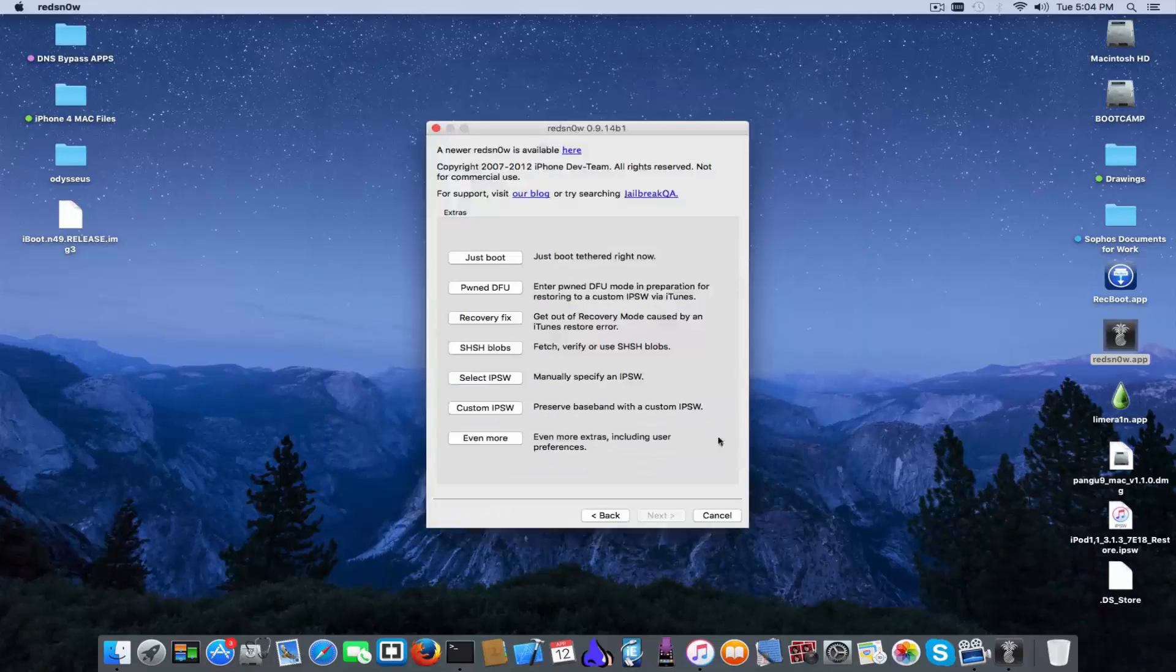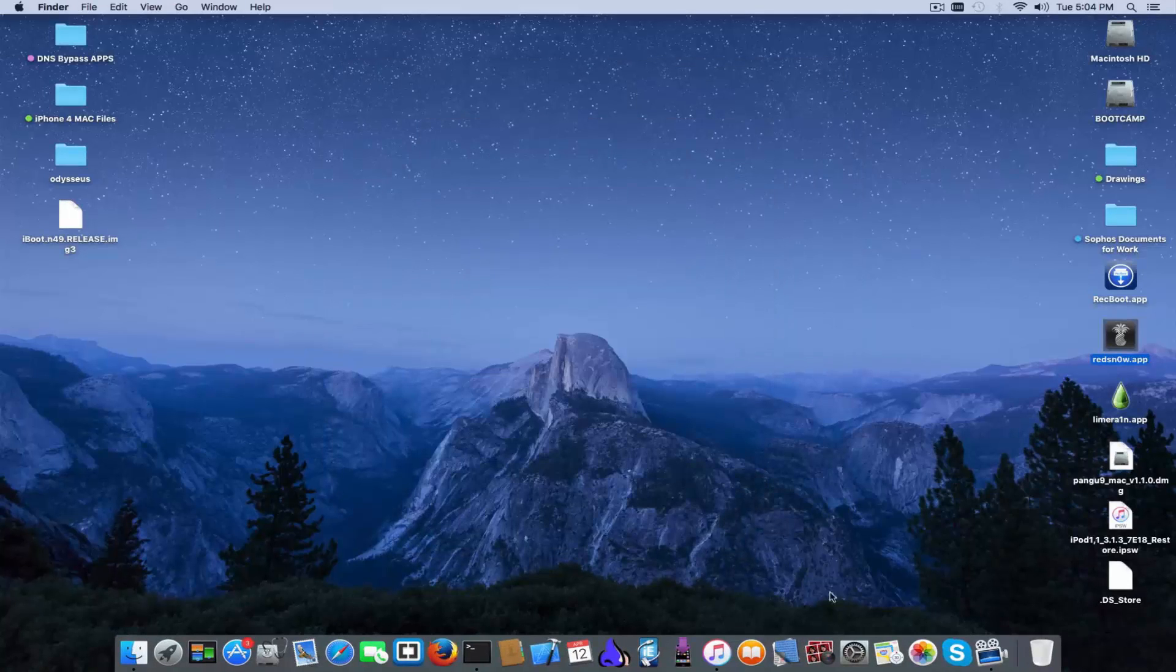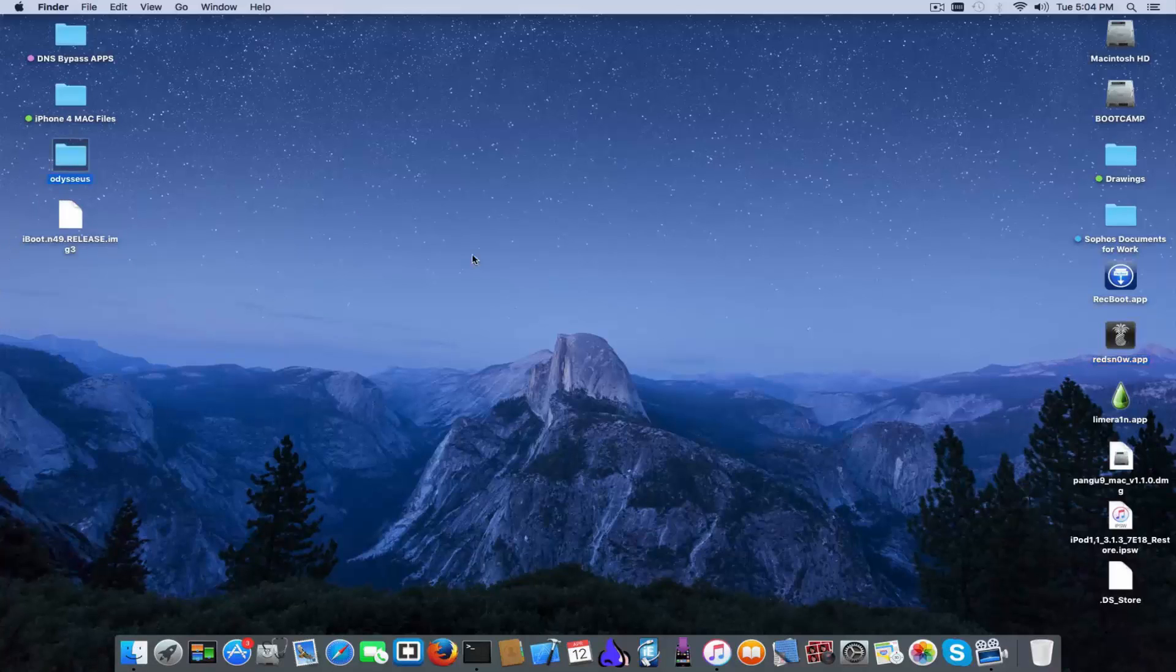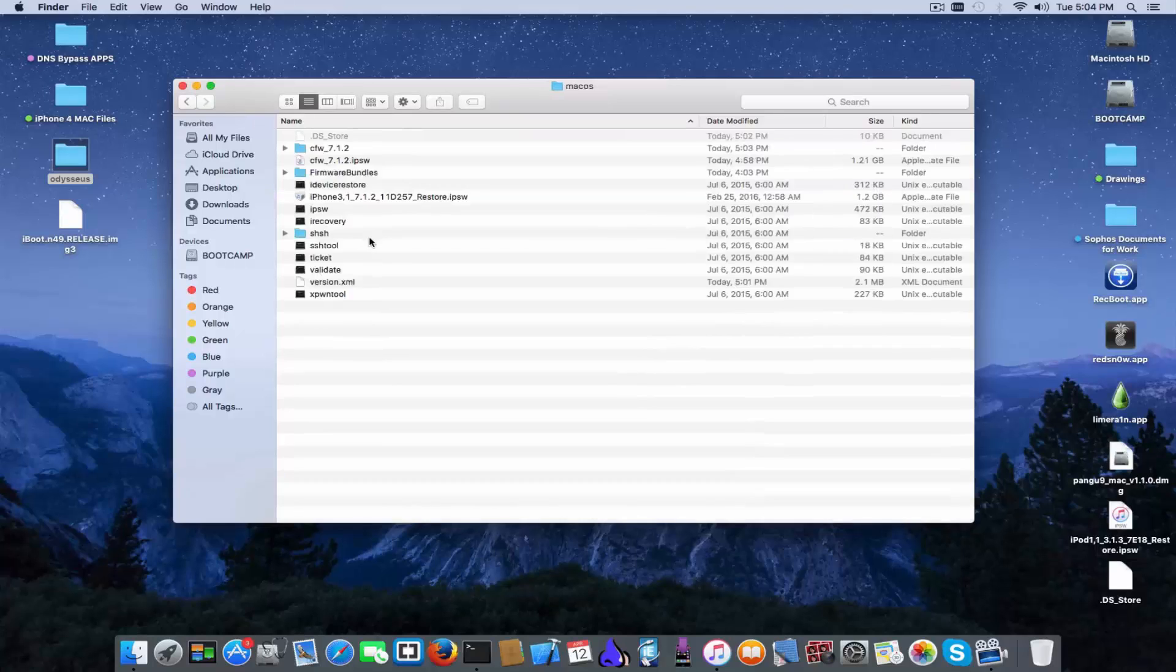Go to extras, pwn DFU mode and will start of course the process. And will ask you for IPSW but this is basically what I wanted to show you, is the idea of the restore that is the same as on Windows and that the tool exists for Windows or for Mac too.